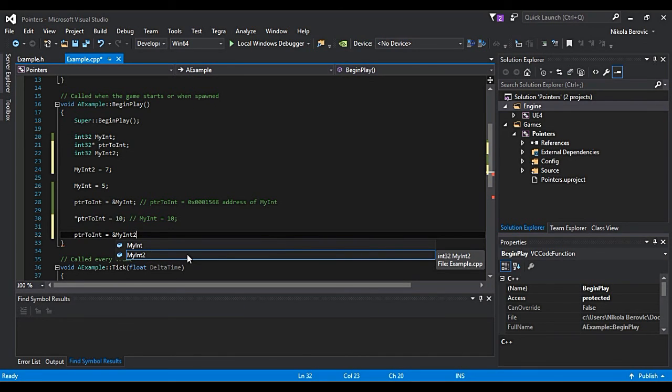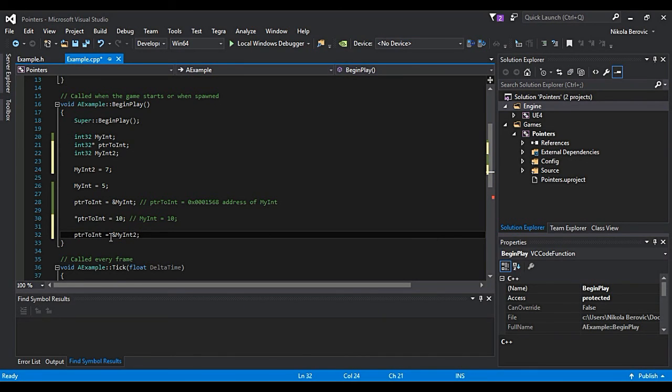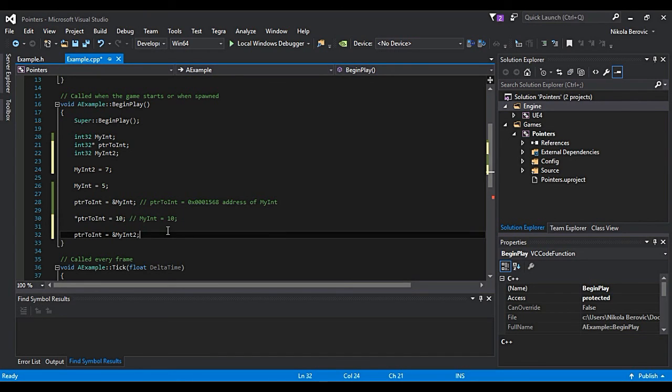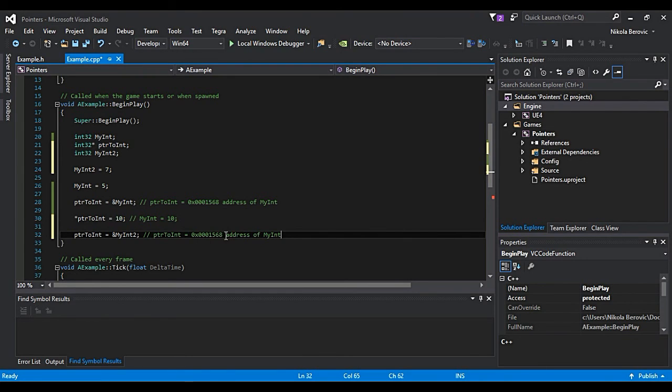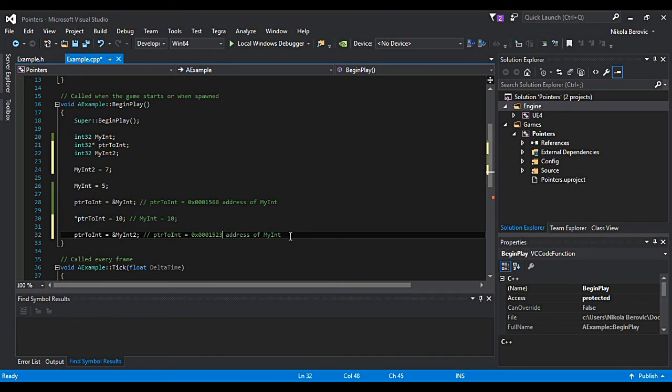Now it doesn't contain this address anymore. It will now contain address of myInt2. So this pointer will be equal to some other address. Let's say 23 and it's address of myInt2. So you can always reassign your pointers.